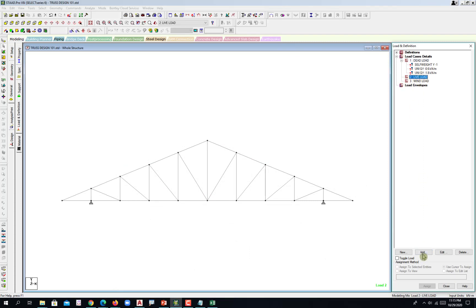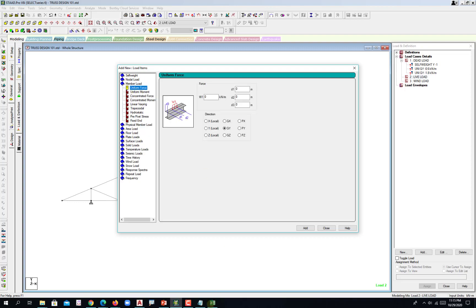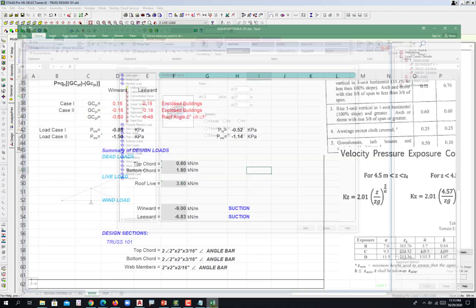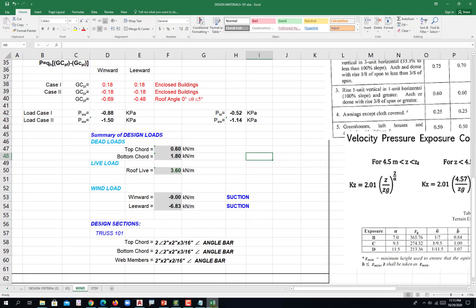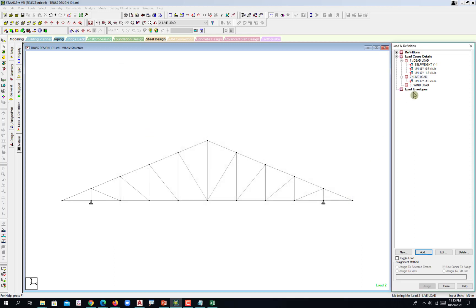We go now with live load. And then member load. That would be negative three point six, negative three point six under global Y. Add and then close. And then the wind load.